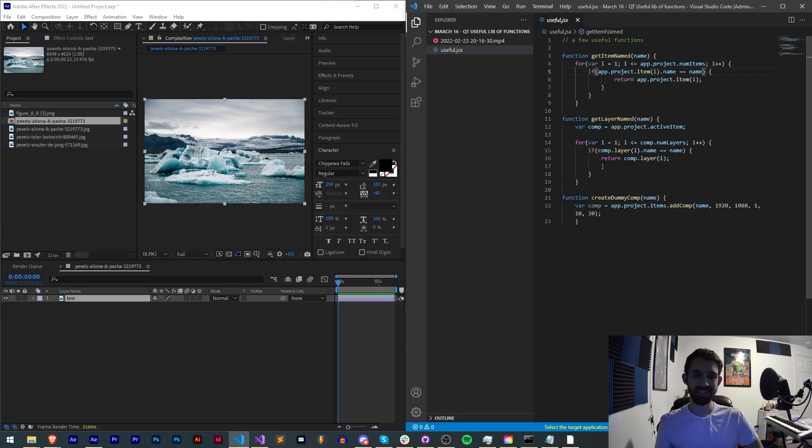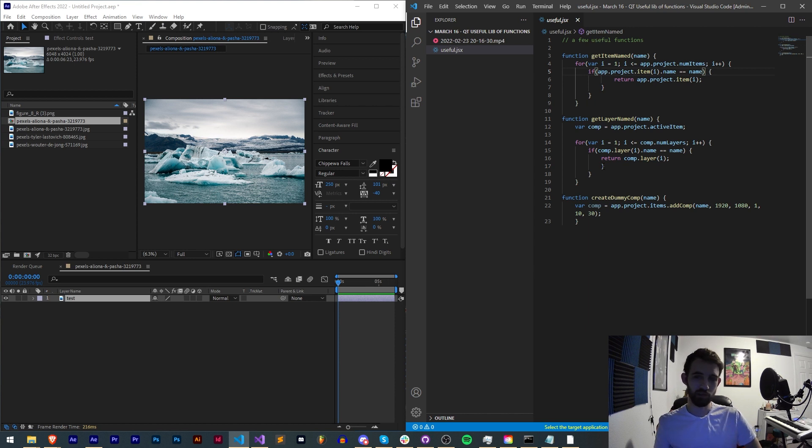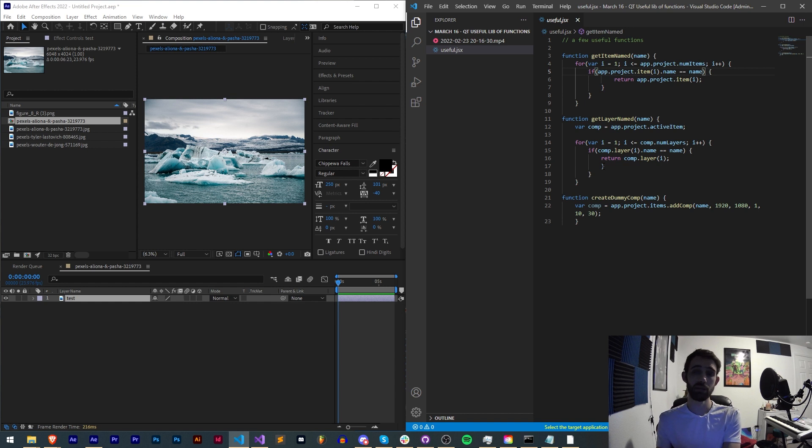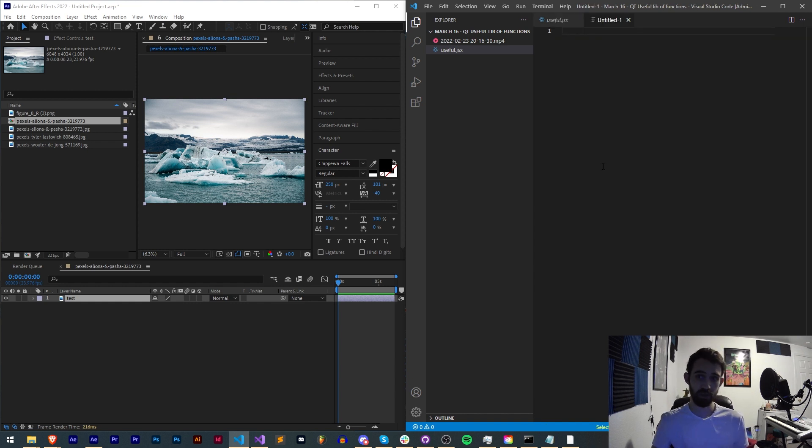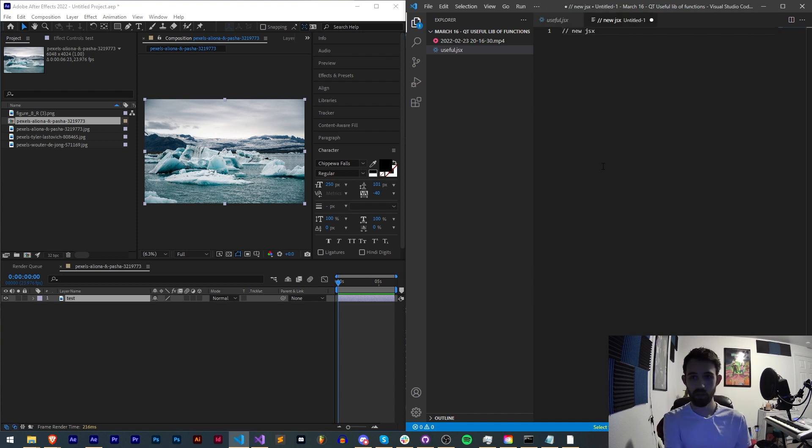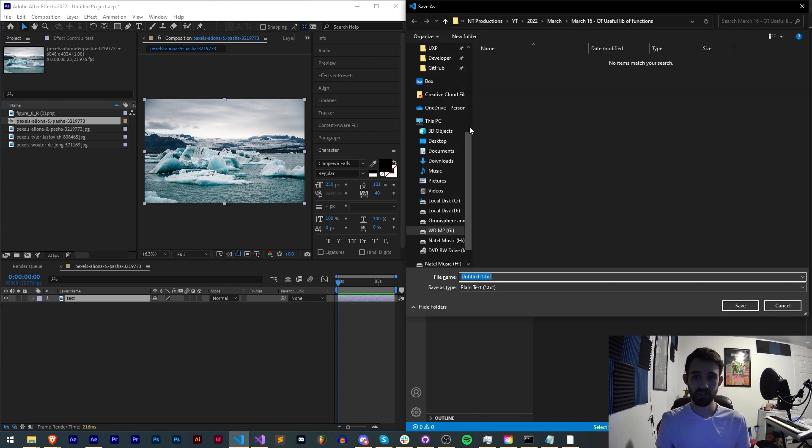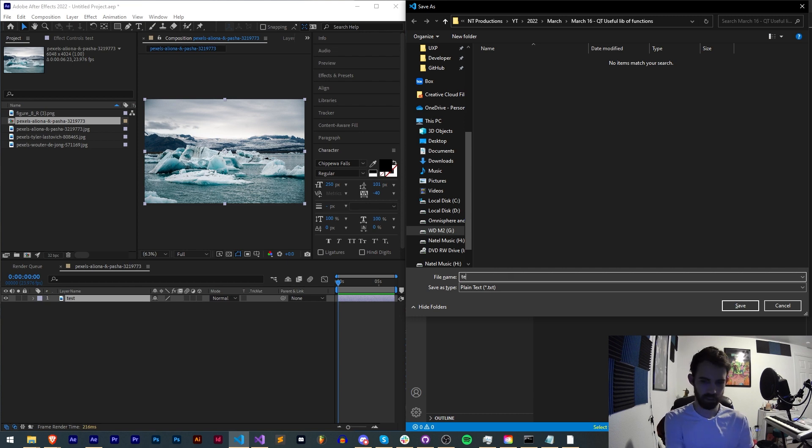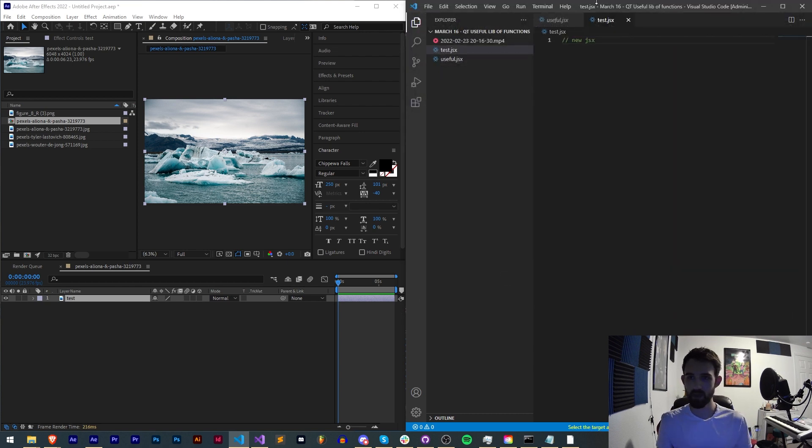Alright so if you haven't already seen the previous video like I just mentioned it goes over a very similar thing. We have this file full of useful stuff and we want to now include it so we can use it in our other JSX files. Let's start by creating a new JSX file and I'll just save this in the same folder and we'll go ahead and call this test.jsx and as you can see we now have our JSX file.